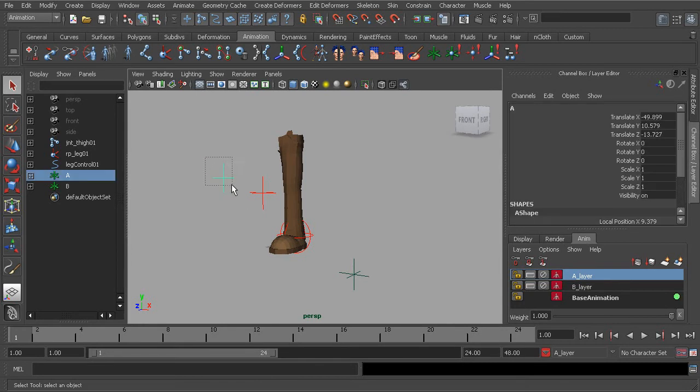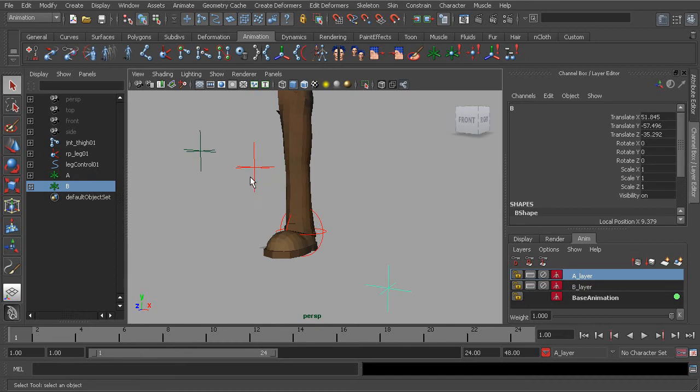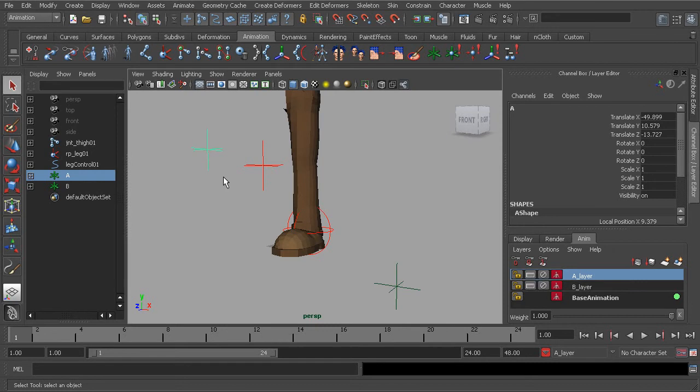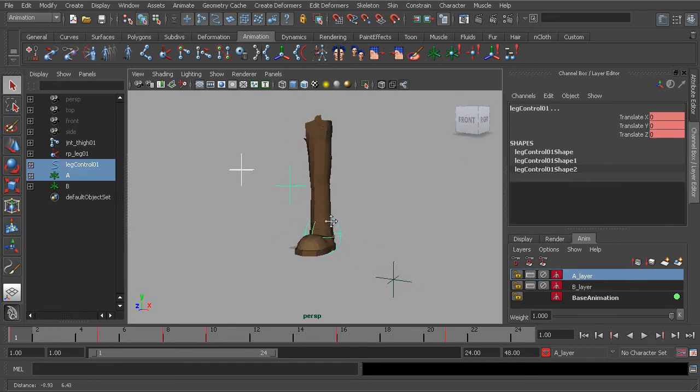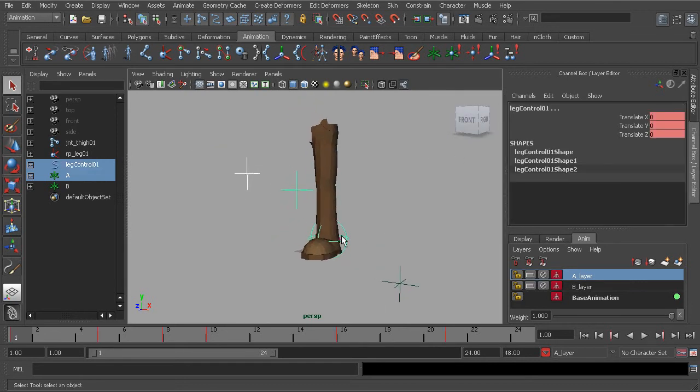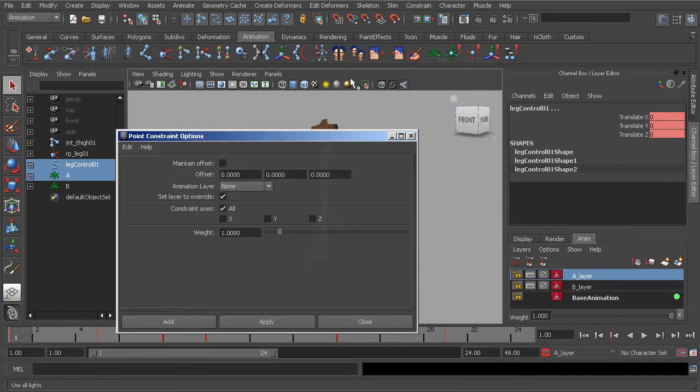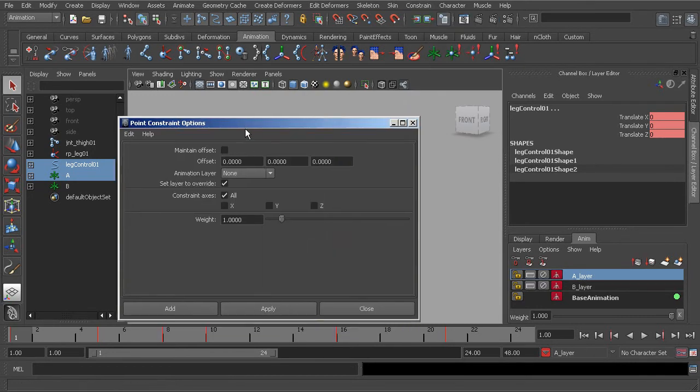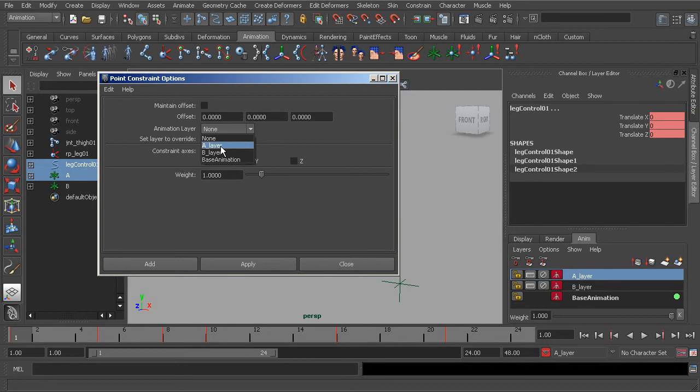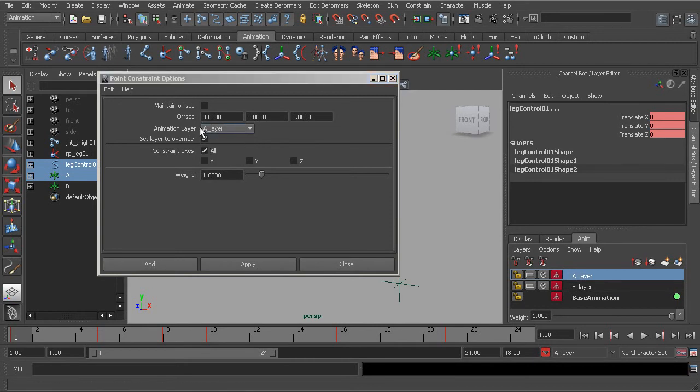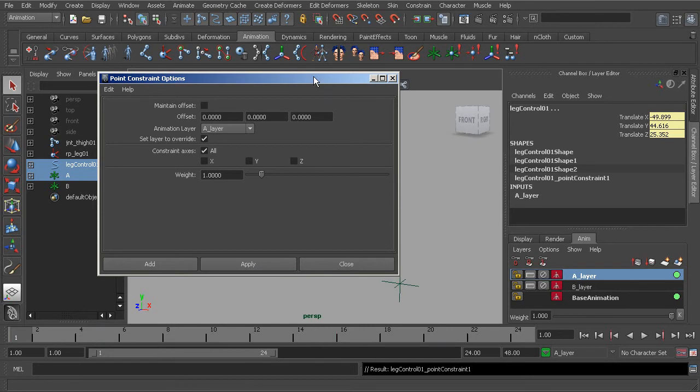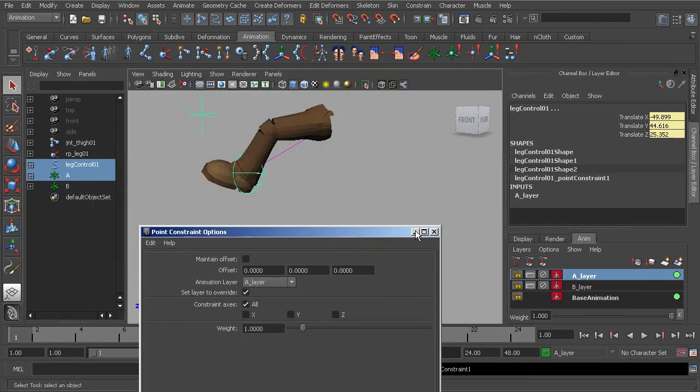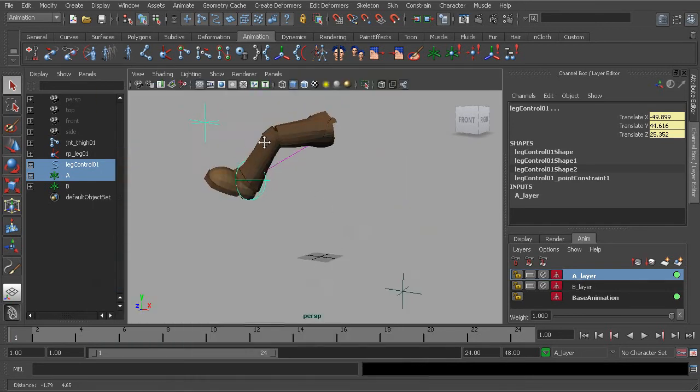Alright, so here's locator A and here's locator B. Starting with locator A, what we'll do is go ahead and grab the object, grab our animation control. And now, let's choose constraint, point constraint options. At this point, let's go ahead and choose the A layer for our constraint to rest underneath this system. Now when we choose apply, what you'll see is that the leg has been snapped to that position.